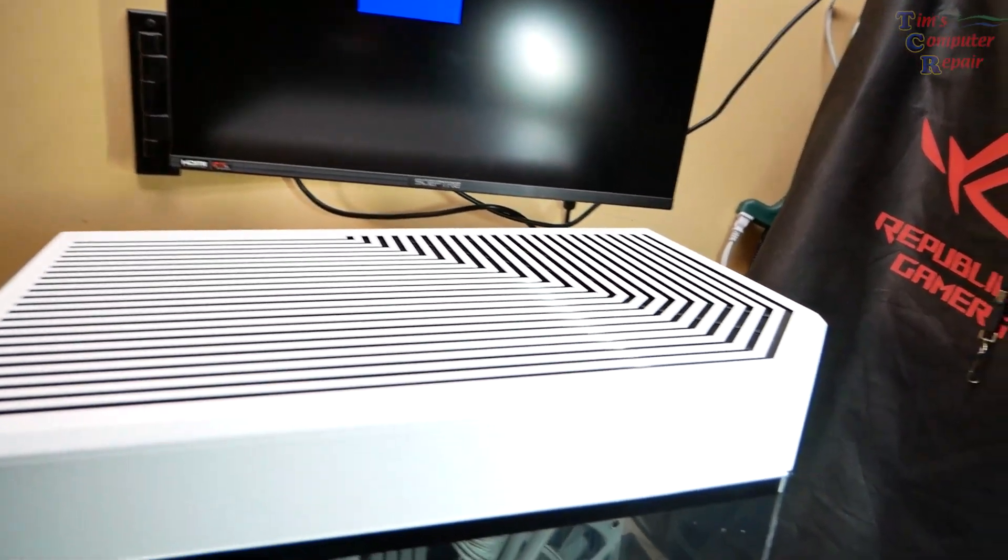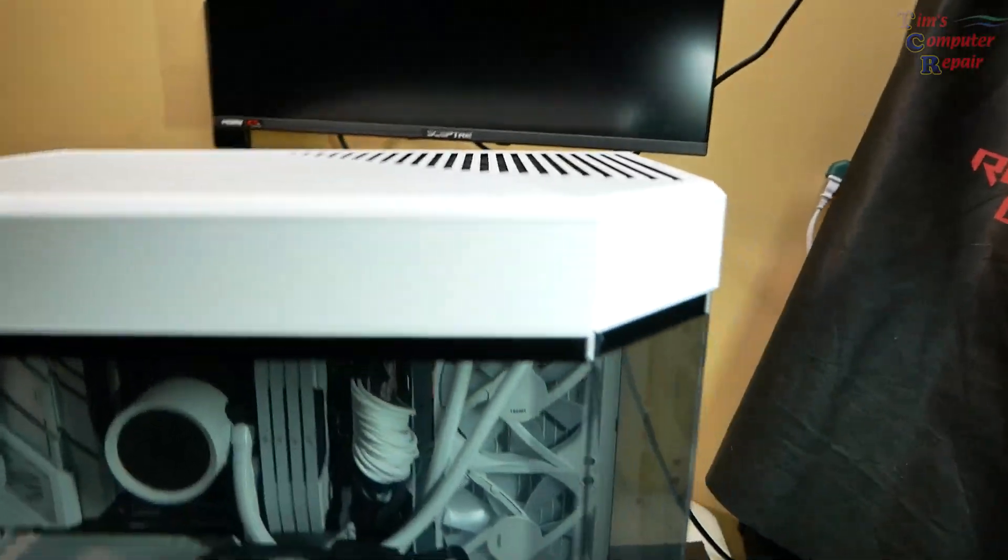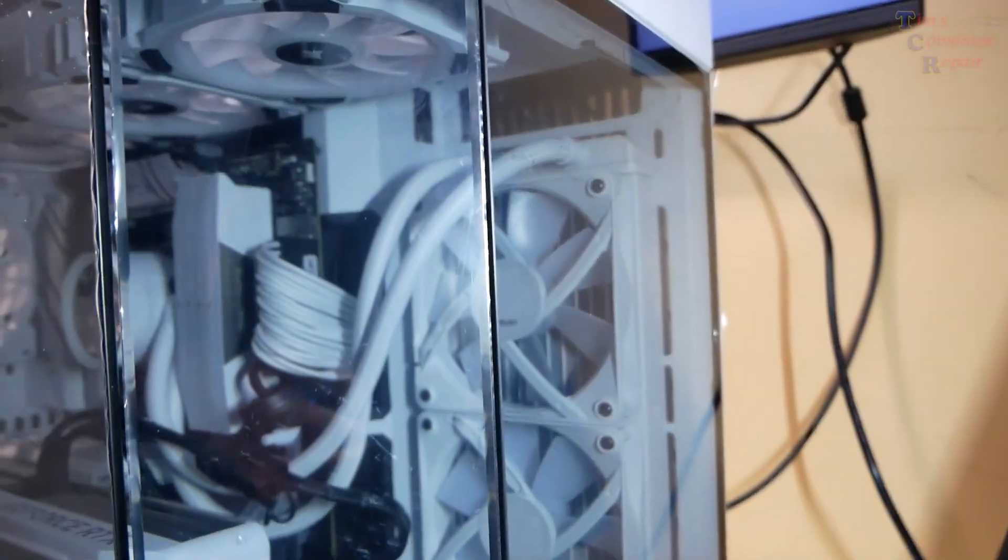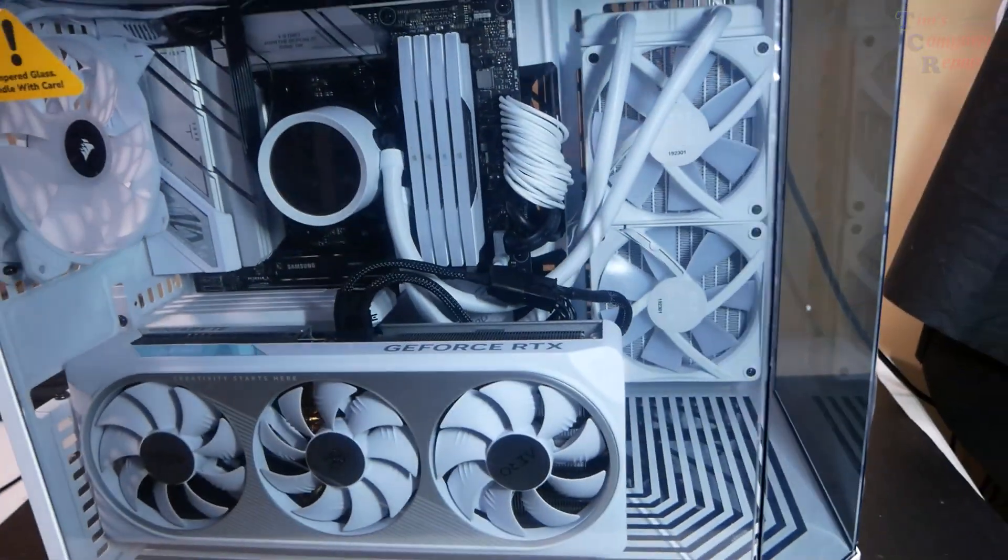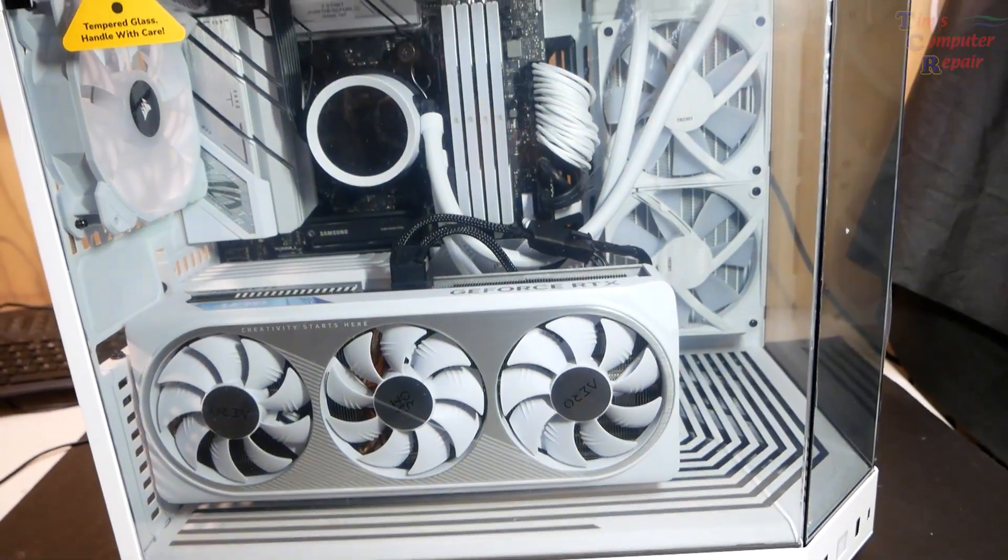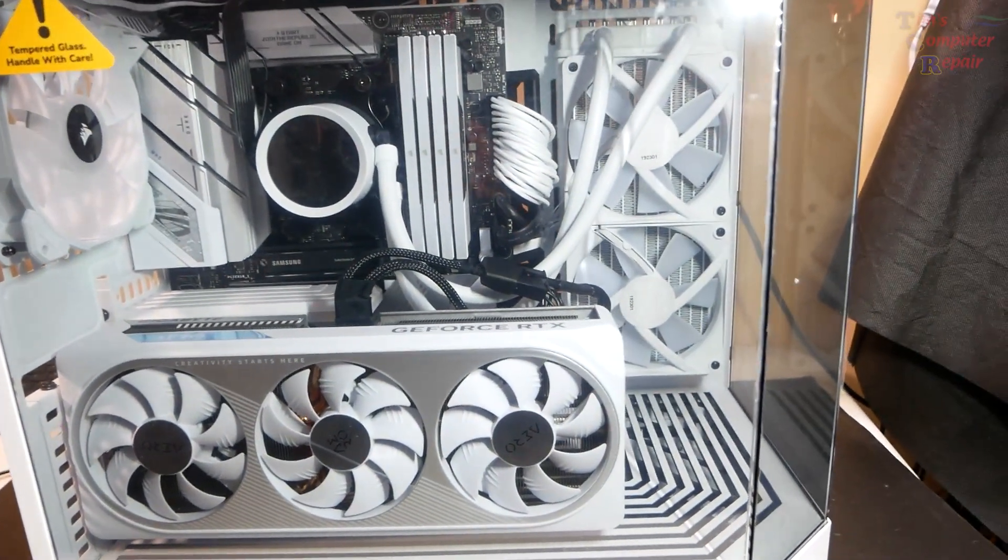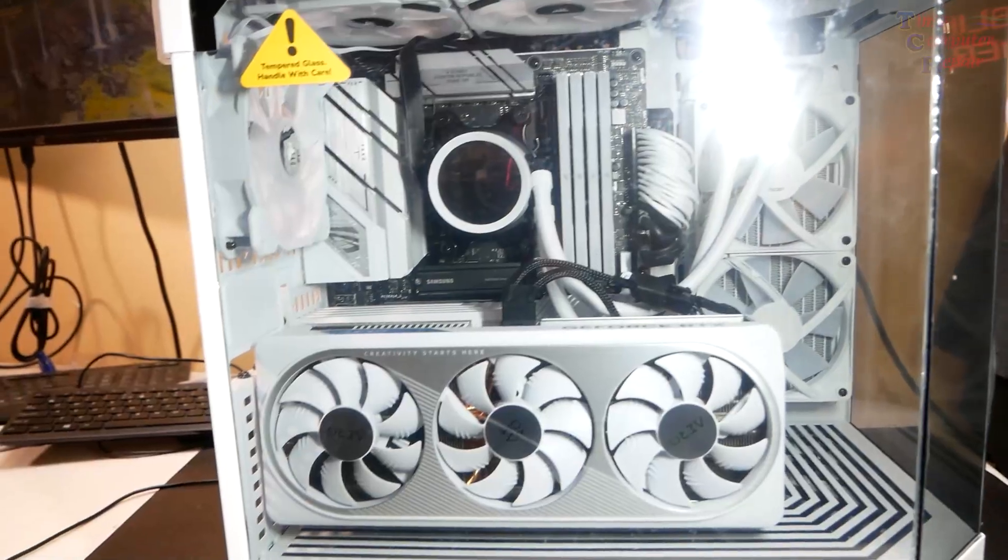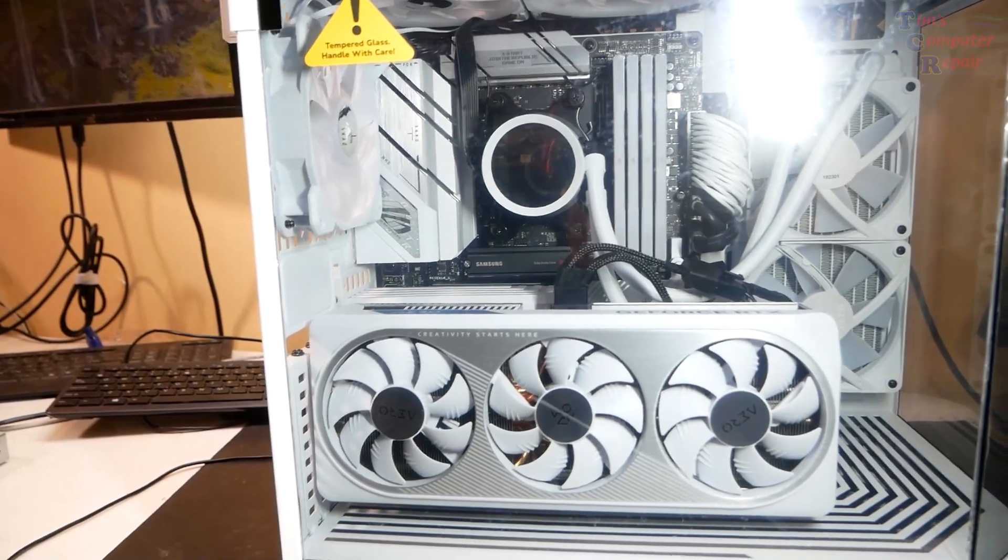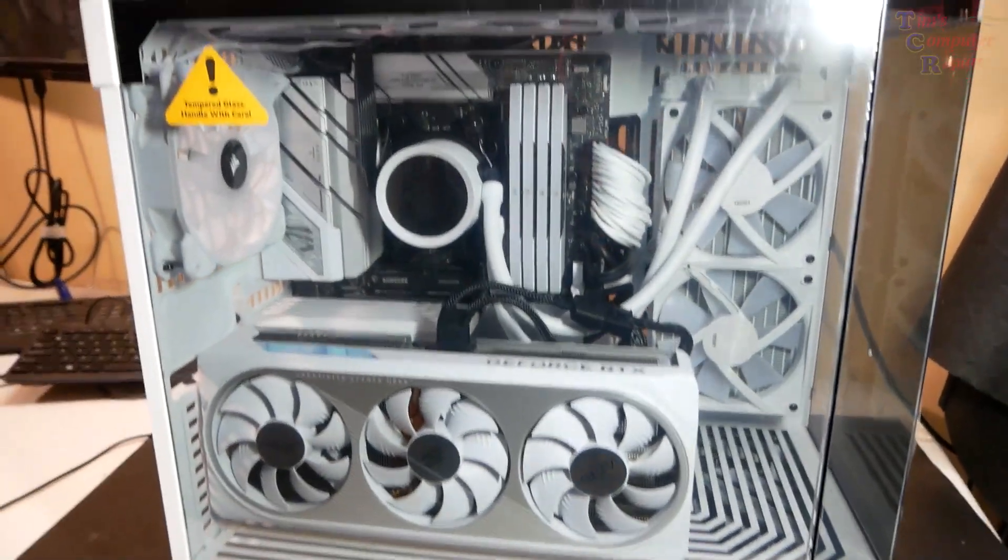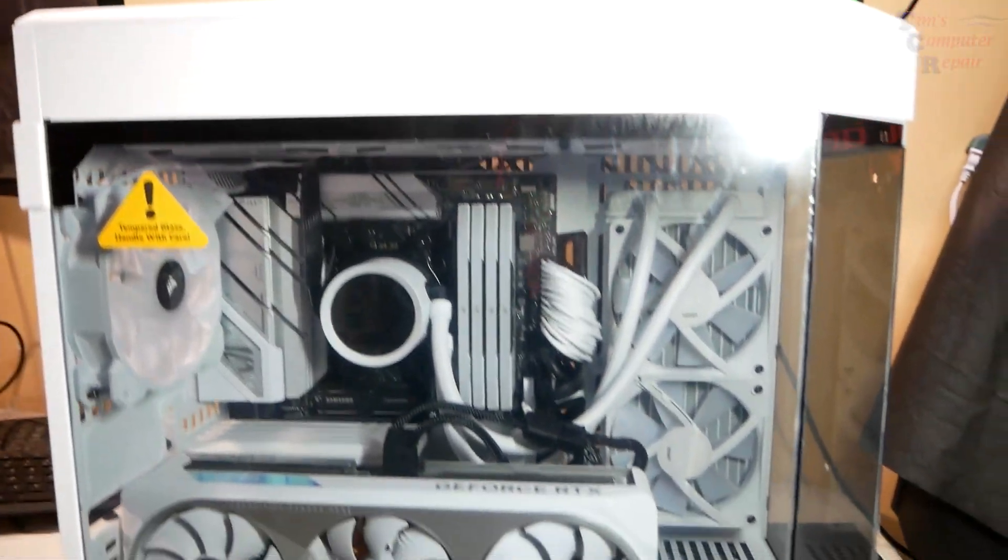Very interesting. She's got a dual rad water cooler there, NZXT. So I've got to figure out why she can't get past POST. Looks like she did a pretty decent job of building this. Doesn't look so bad.